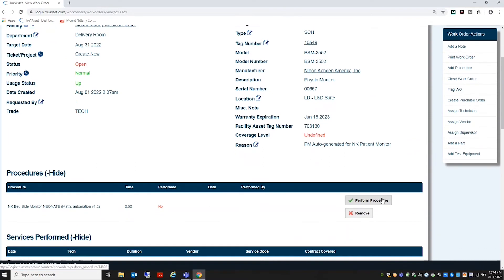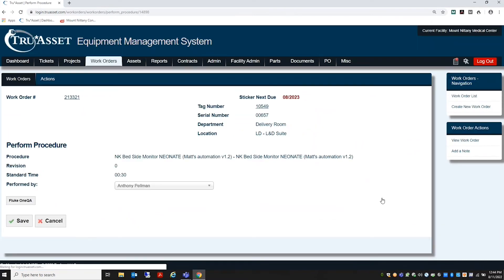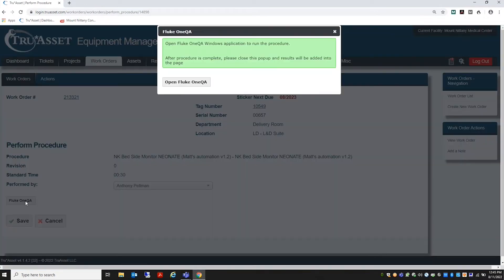Once the procedure is open, connect any required test equipment to your PC and then select the Fluke OneQA tab.